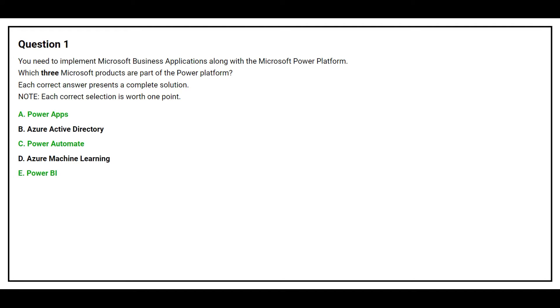The correct answers are Option A, Power Apps. Option C, Power Automate. Option E, Power BI.